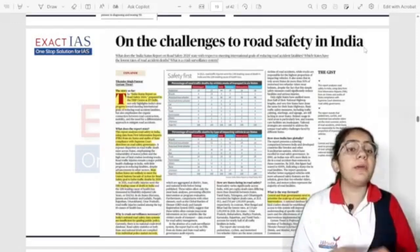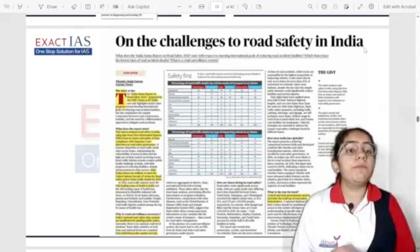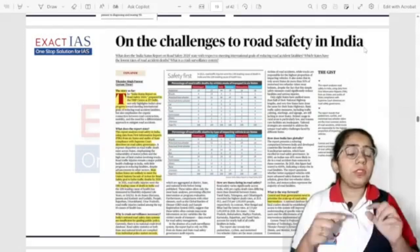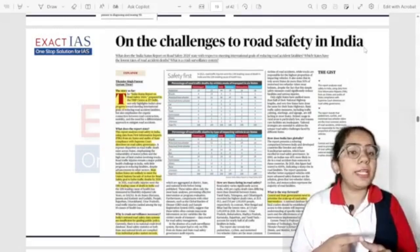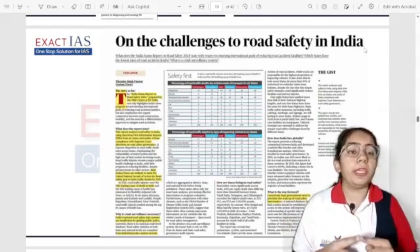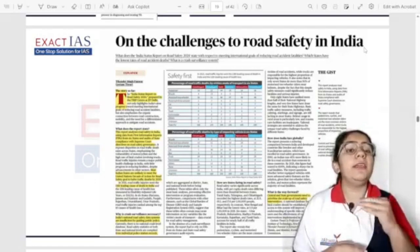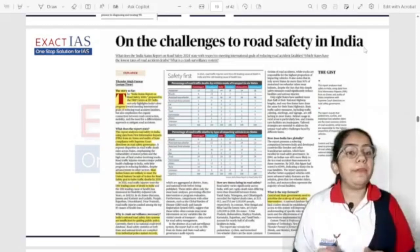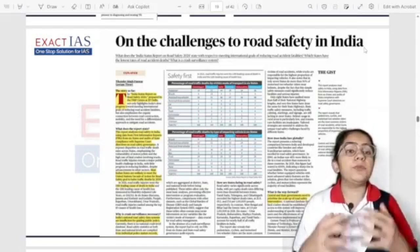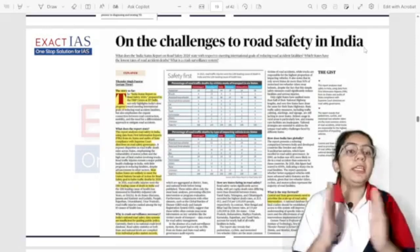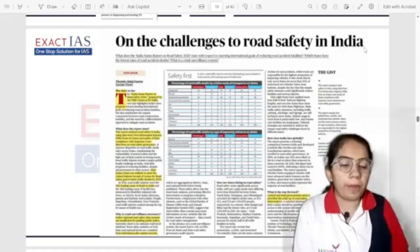Most road accident cases involve motorcyclists and trucks. Rules for helmets exist, but states are lax in implementation, leading to less helmet usage. There is a need to create awareness among people to reduce road accident numbers, and to improve the surveillance system for accurate data collection.